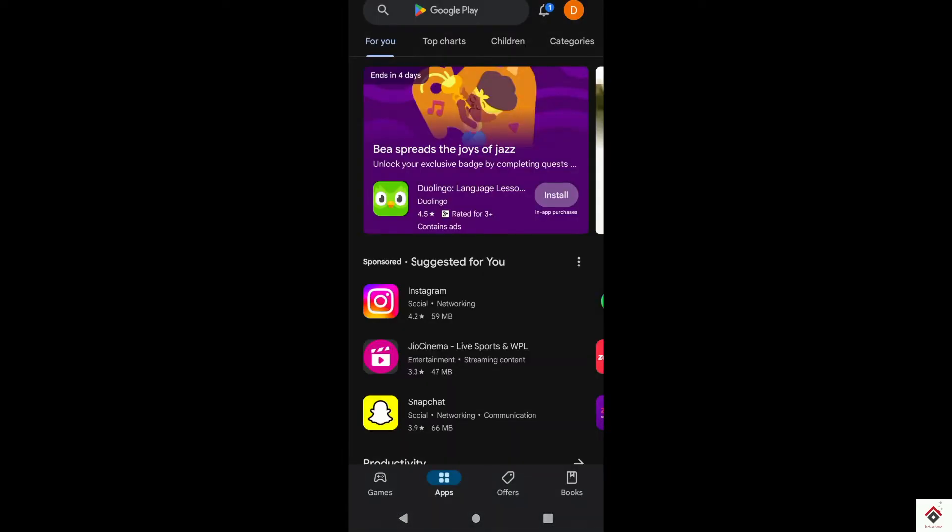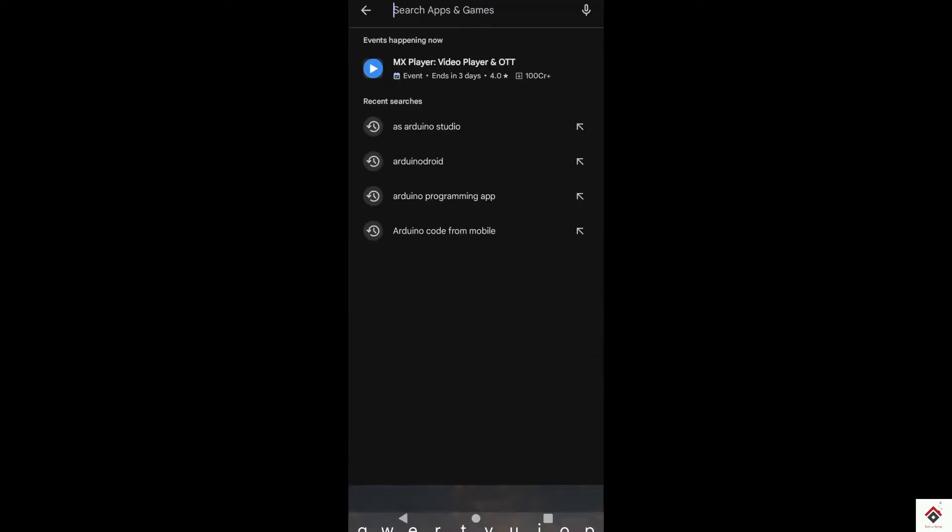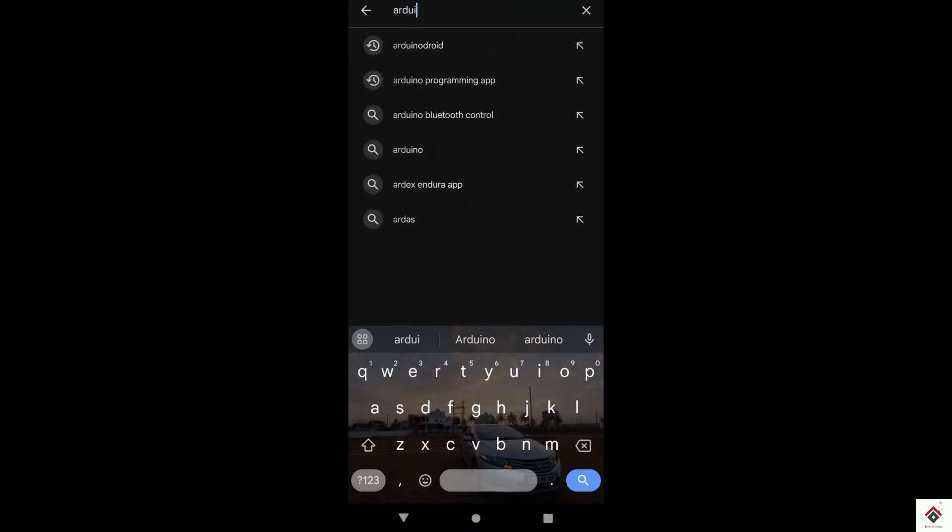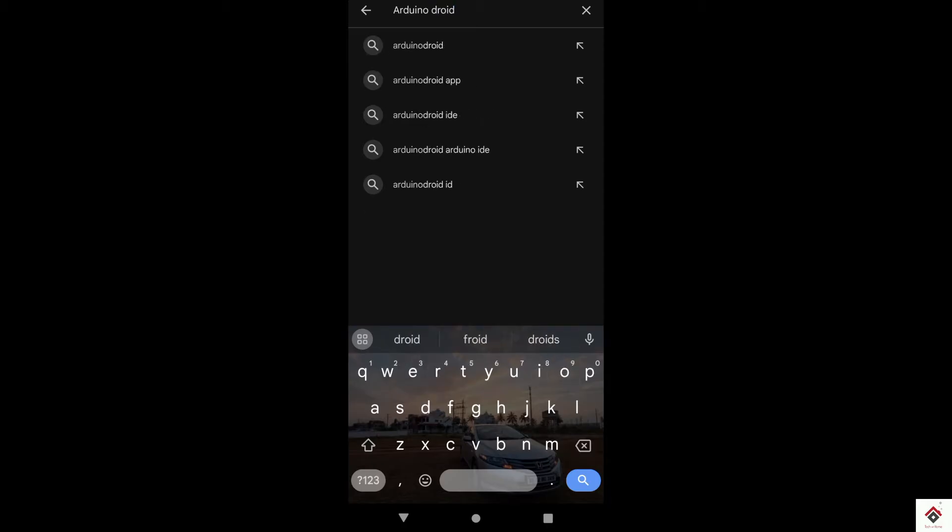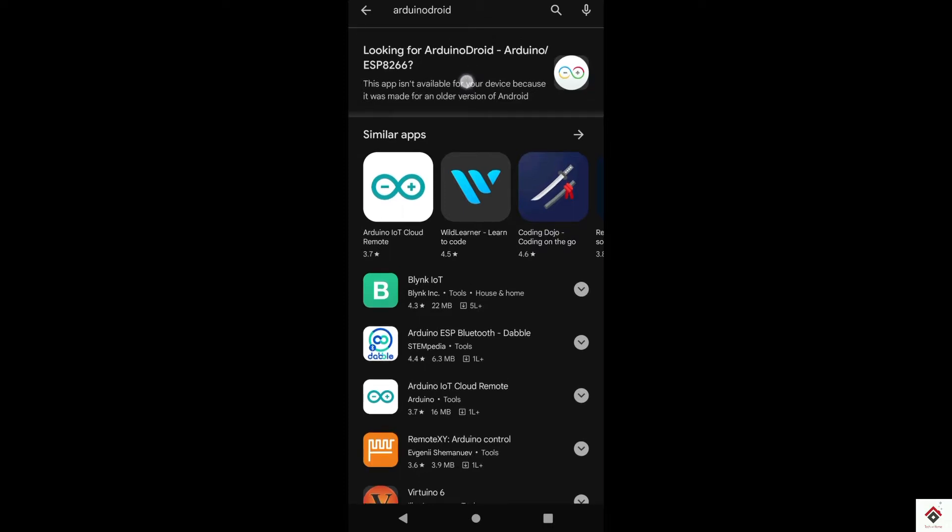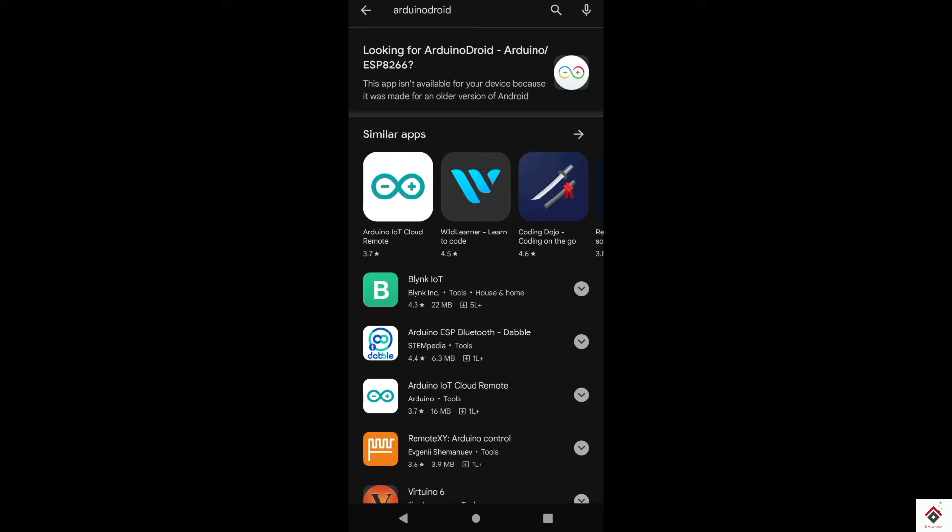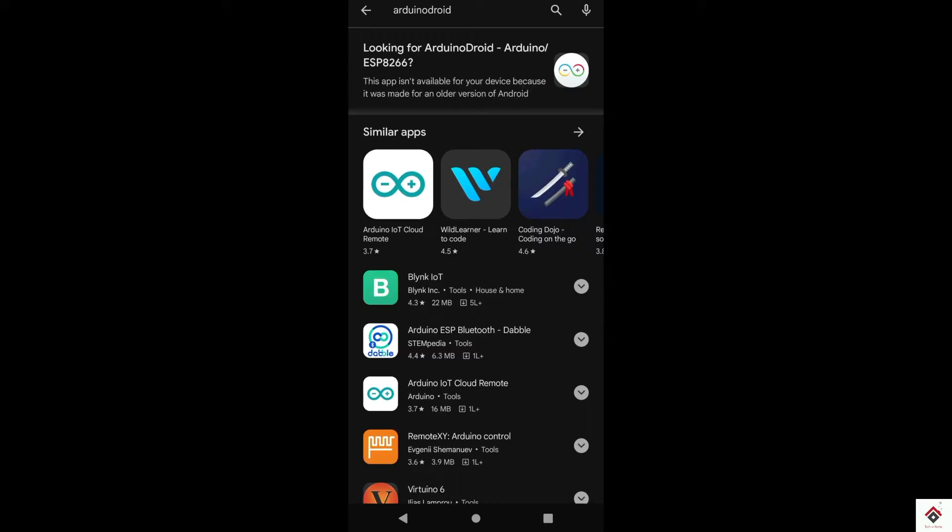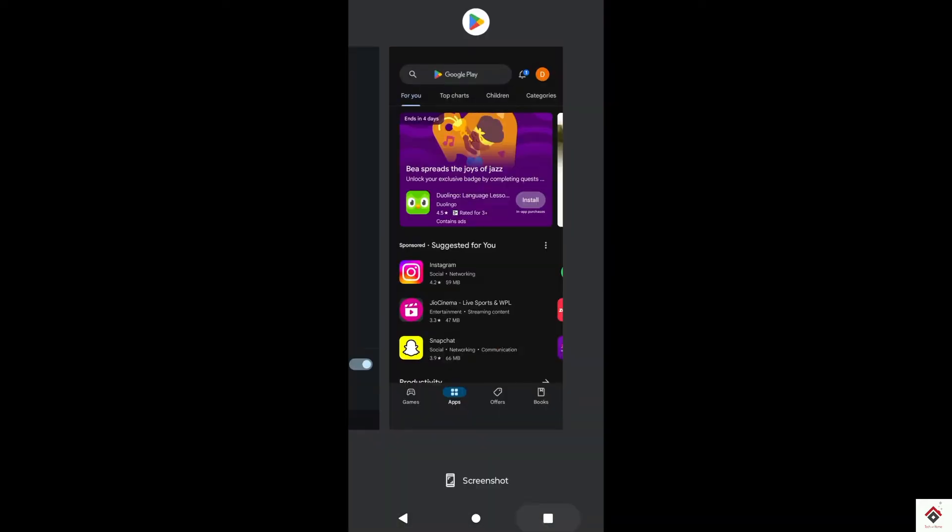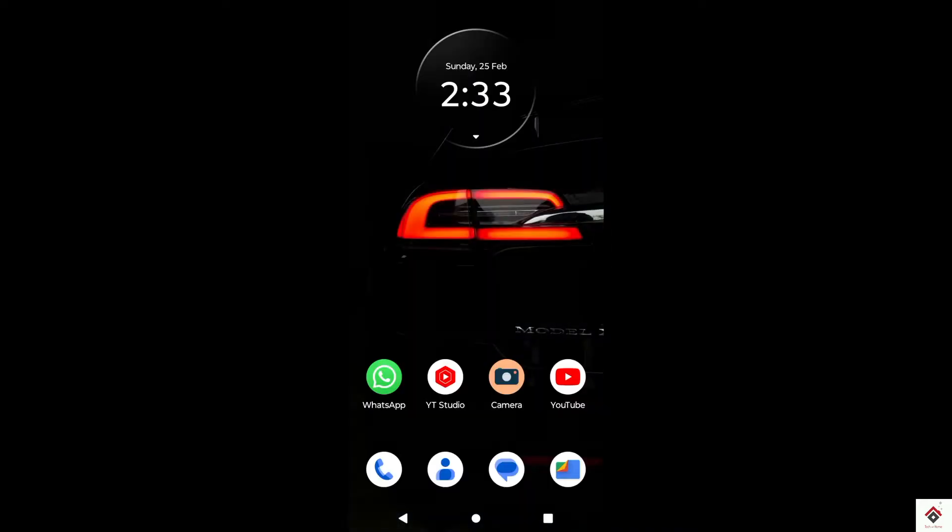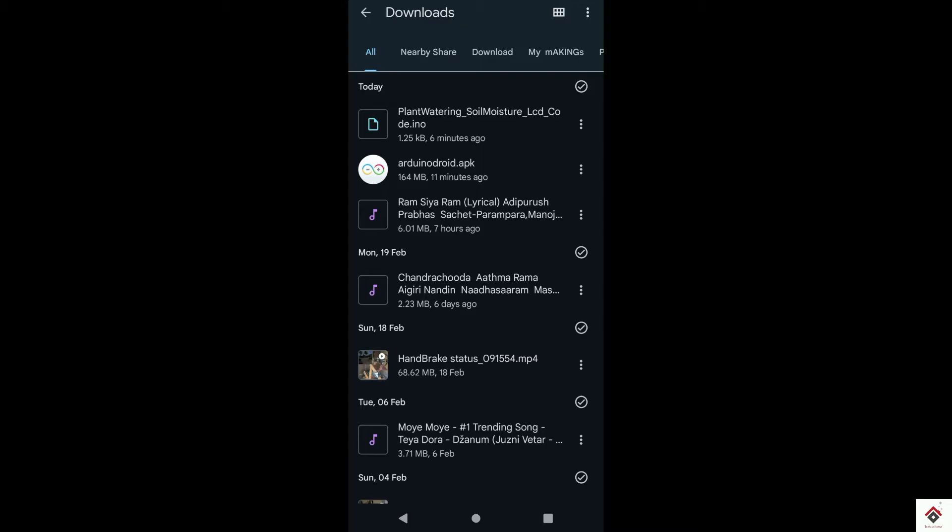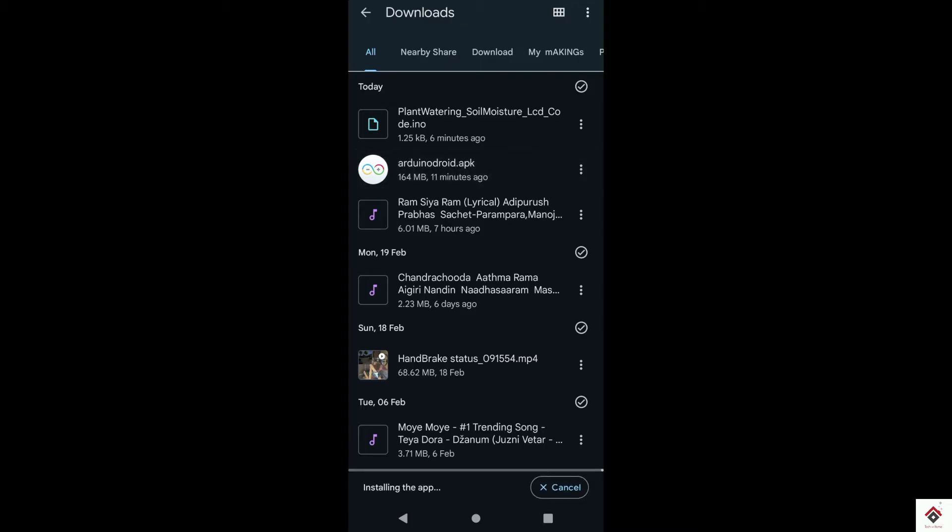If you get the option to download, you can directly go with it. But for me it's showing a message saying only support for older version. So if you get this error, you can directly use the APK download link from my video description. I have already downloaded the APK file from the same link and I'm just installing it.